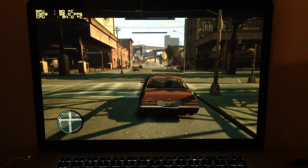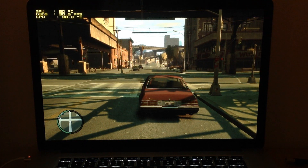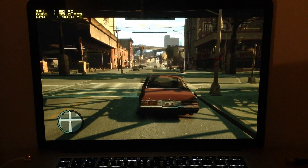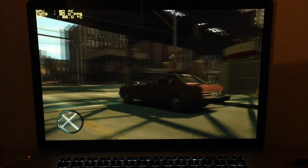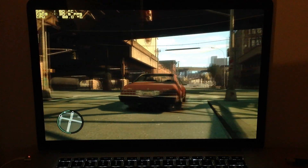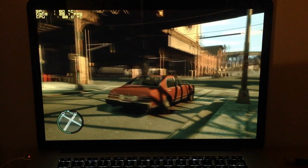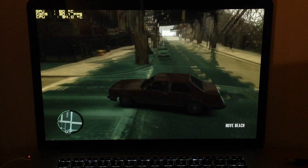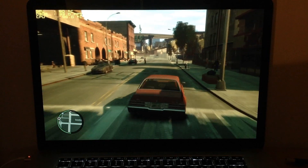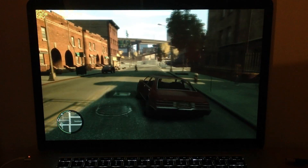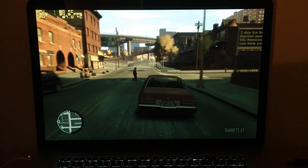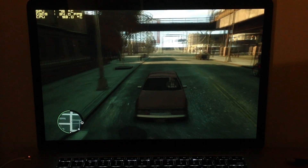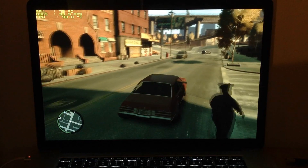Hey guys, this is iTalkReviews and today I'm gonna show you how GTA 4 runs on the Retina MacBook Pro. As you can see right now the GPU is at 80 degrees and the FPS I got about 30 average, so that's pretty good for a GTA game. The CPU is at about 90 average — it keeps jumping because it's not really accurate, but it still tells you the average.